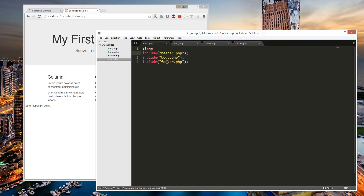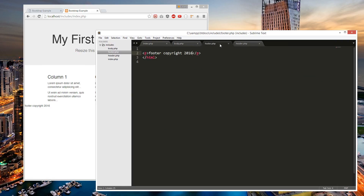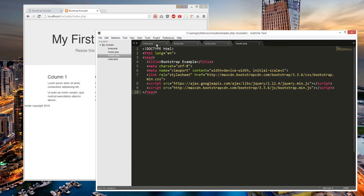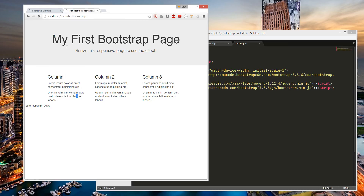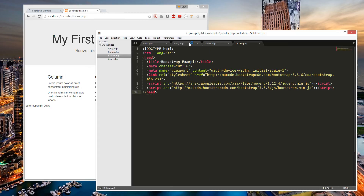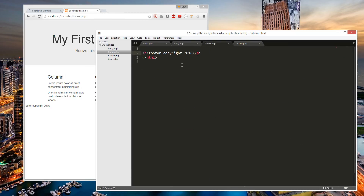So if you want to create another page with this information, you can just do 3 lines which are importing the 3 files. This is the head — they're all separate files. Should be the same, nothing is broken. Let's go back to the footer — style equals text-align center.